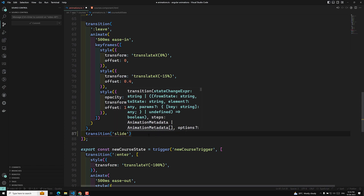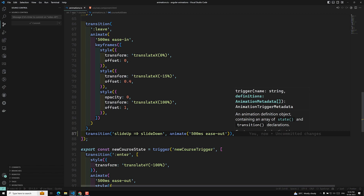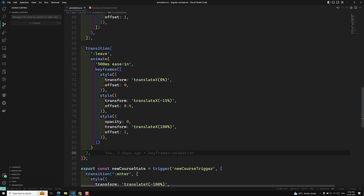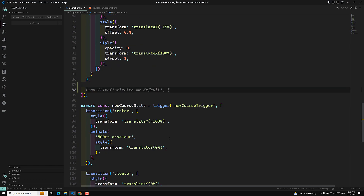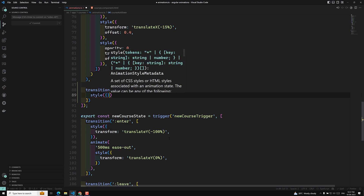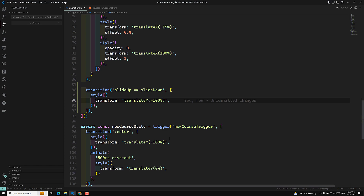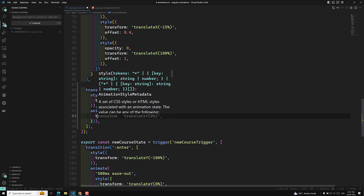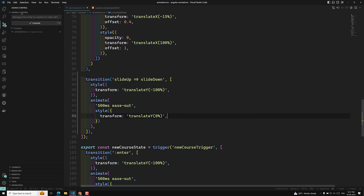I'll create a transition with two states: slide up to slide down. Here we'll have an array, and I'll create another transition — slide up to slide down. For the first step, I'll apply a style of transform translate of minus 100%, then an animate of 500 milliseconds ease-out, and then a style of transform translate of 100% 0%.